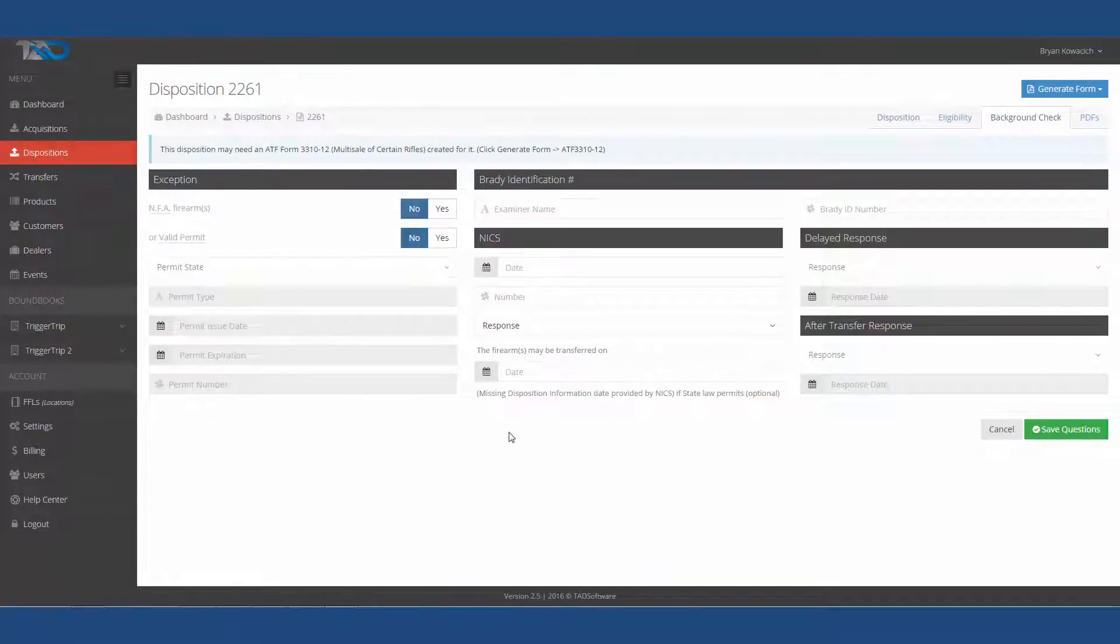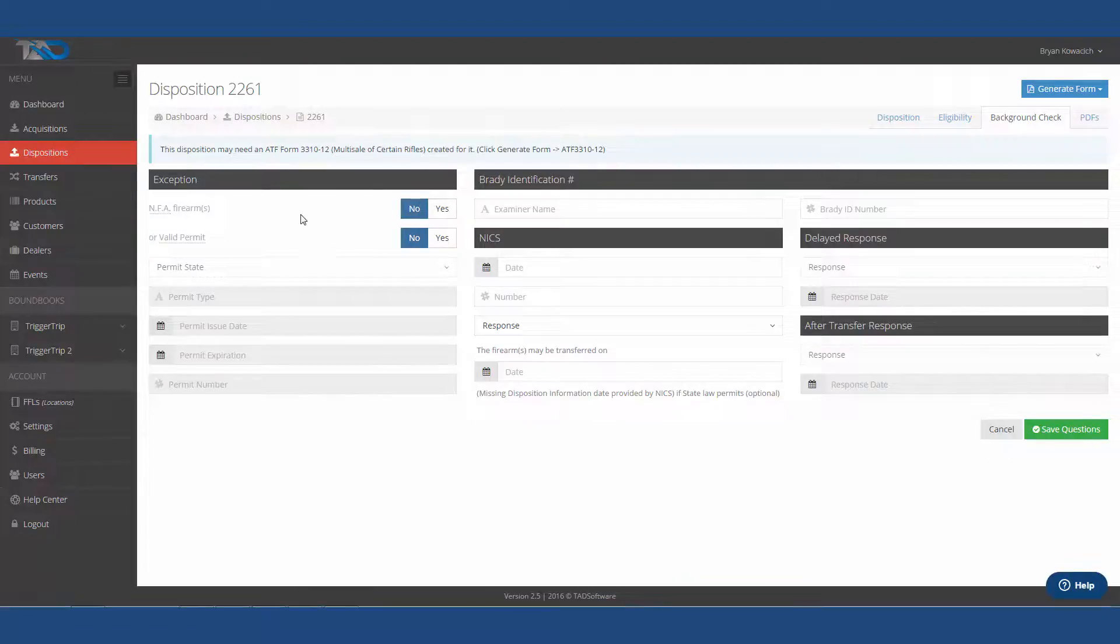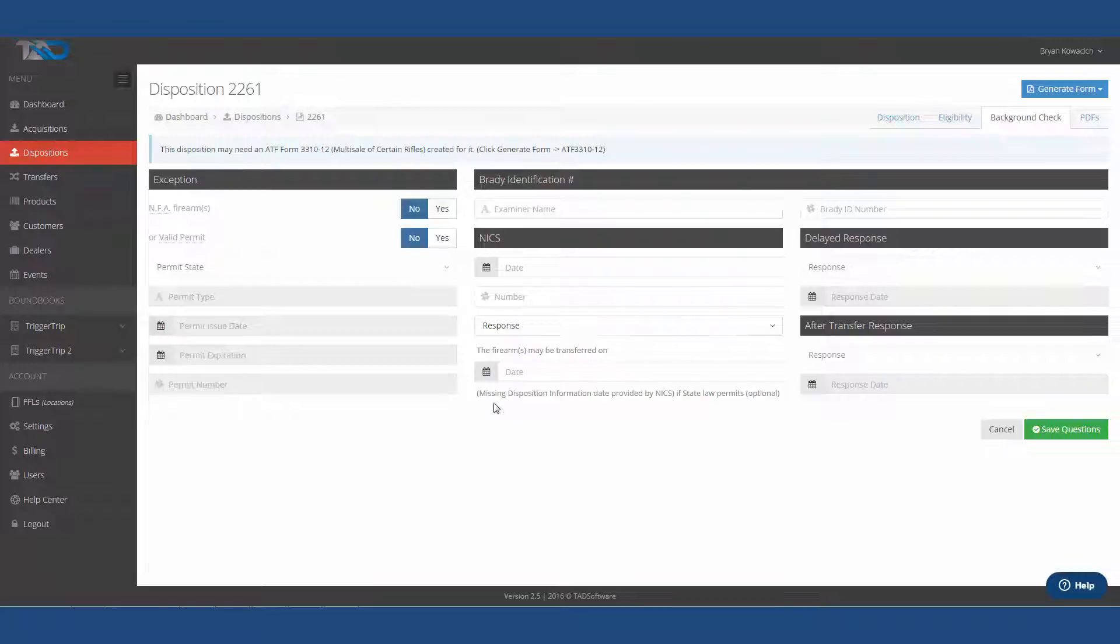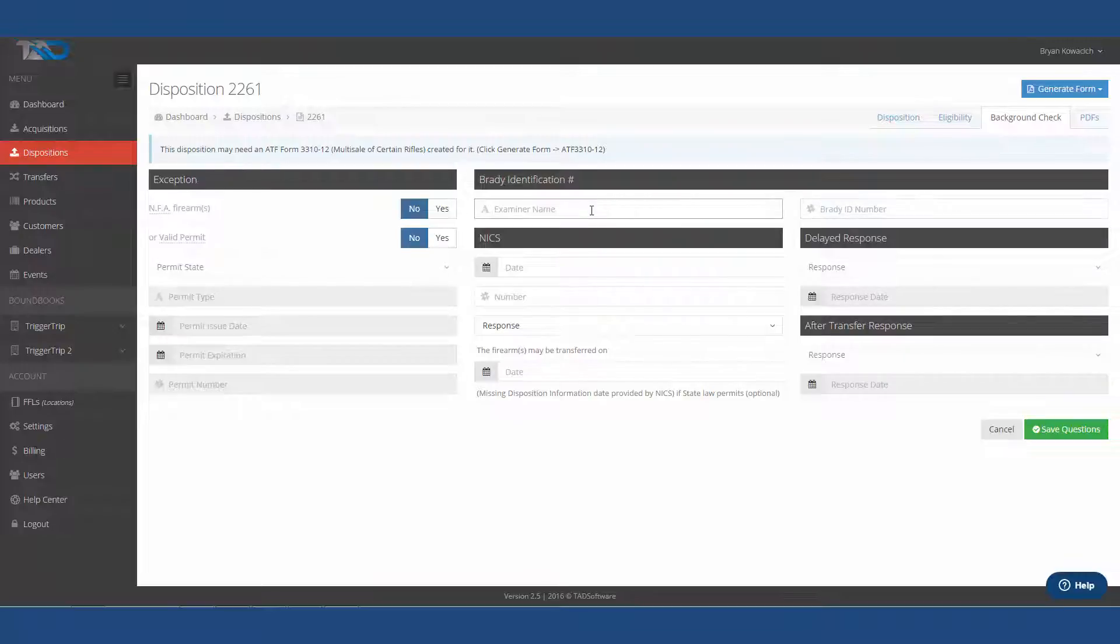The very next screen it's going to take you to is the NICS background check, which is going to be right here. If you are required to put in the Brady ID, that's where you put that right there, and then the examiner's name if you make a phone call.